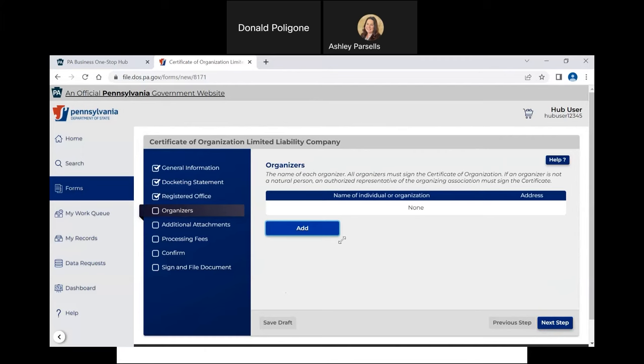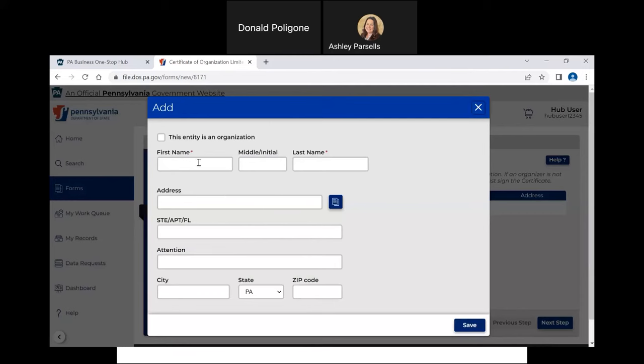To do so, click Add. Input your name and address and click Save. If there are multiple organizers, add each one at a time. If the organizer is another entity, click Add, and then click the checkbox next to This Entity is an Organization. Enter the organization name and address, and click Save. Once all organizers are entered, click Next Step.